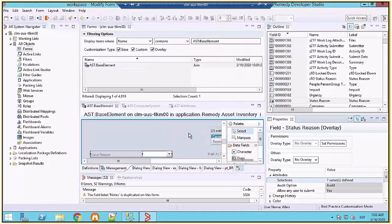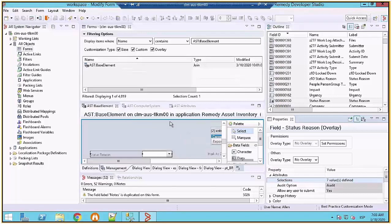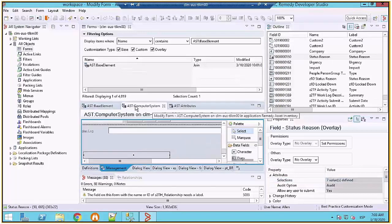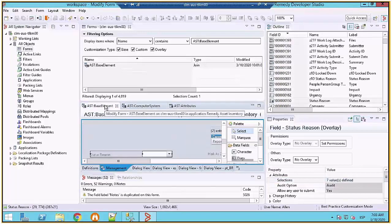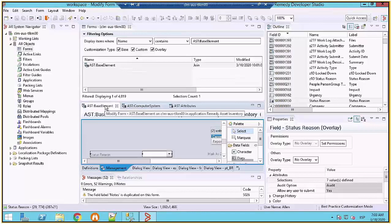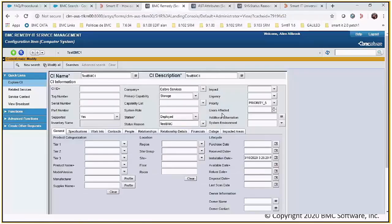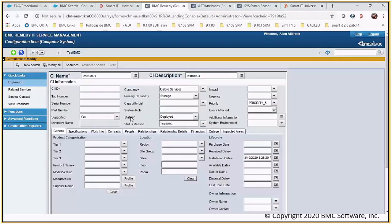Now at this point it would be a good idea to run the sync UI utility within asset management so that you can sync the changes. Now here in the ASD computer system form you can see that the status is saying that it's deployed but the status reason is now showing me the custom value.